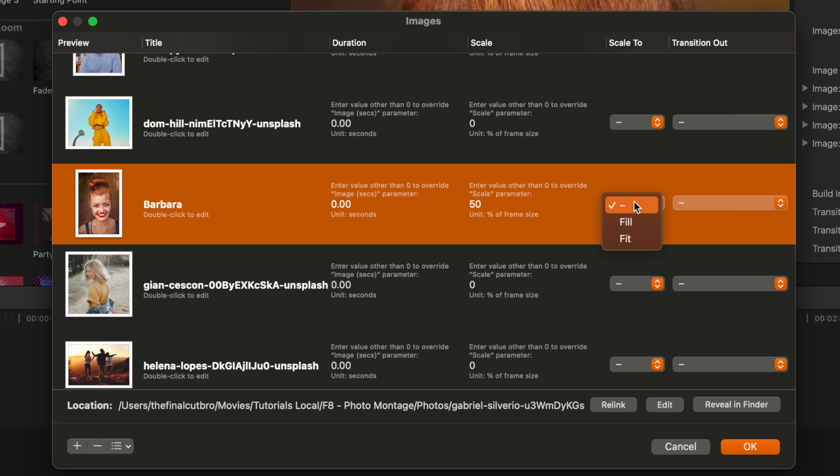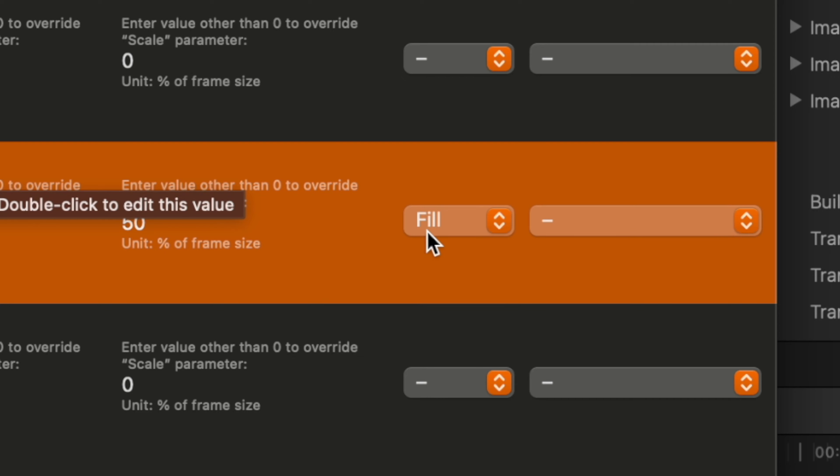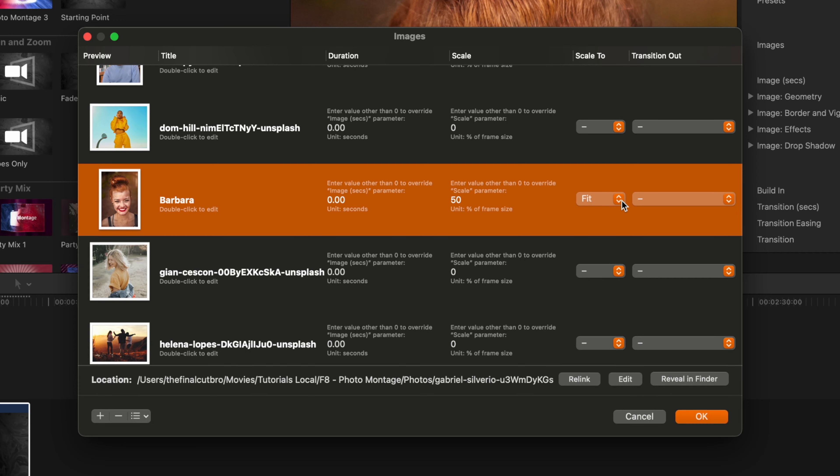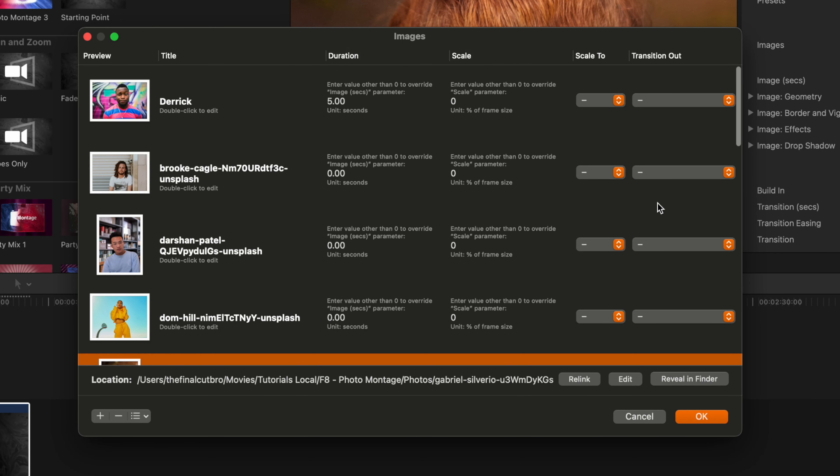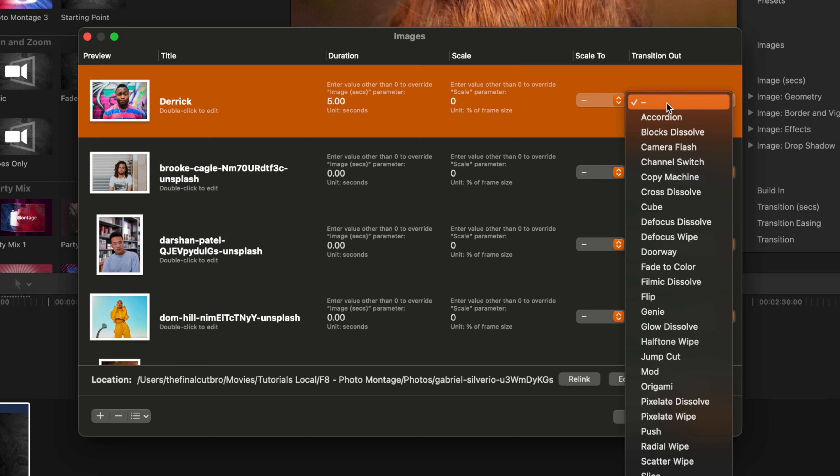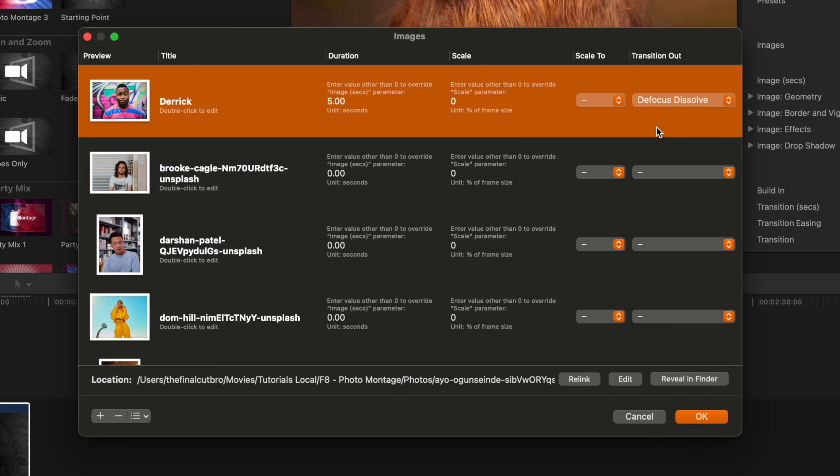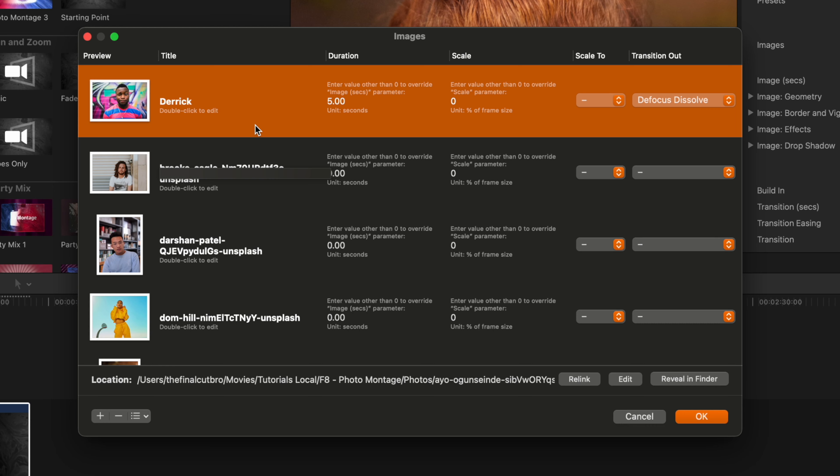We also have the ability to scale to fill or scale to fit. Now by scaling to fill means it's going to zoom in the photo so that there are no black edges on the side. However, if we want the entire photo to fit into the frame, we can set it to fit. Once we've done that, we can actually change the transition for each and every one of these if we don't like the default transition that's applied. So let's say I want to change it over to something like the defocus dissolve instead—this one specific photo is going to have just that transition. So you can get really granular with how you want each and every photo to show up in your scene.